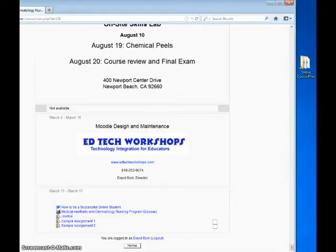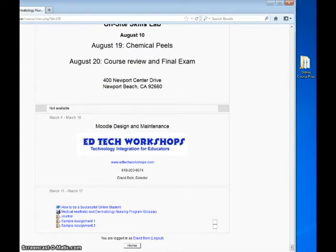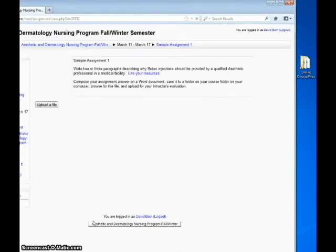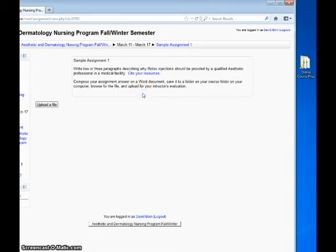This tutorial will help you upload an assignment to the Moodle course site to be later evaluated by your online instructor. After you read and review the reading selection, click on the appropriate assignment link.